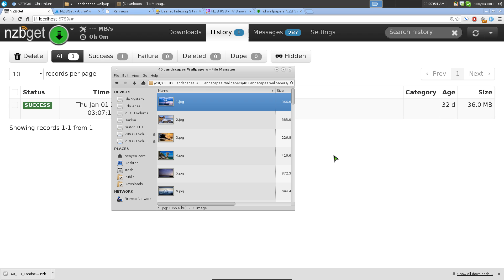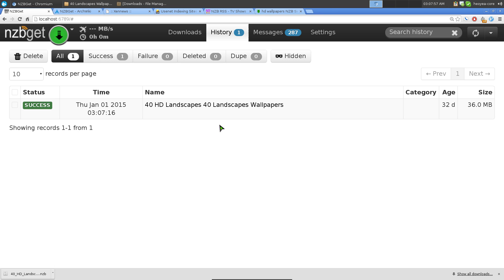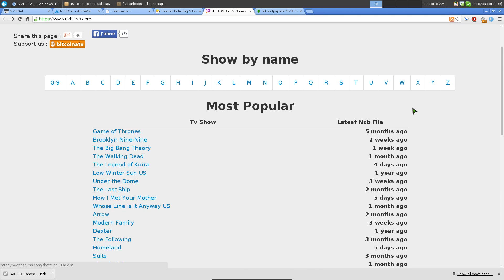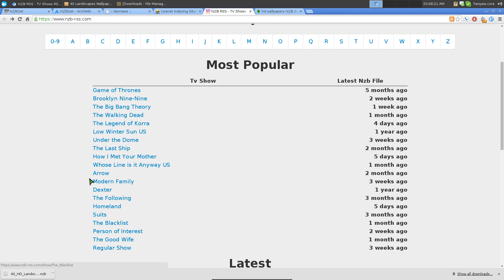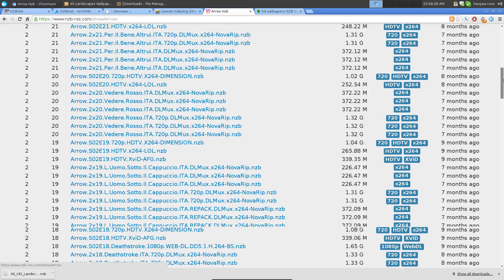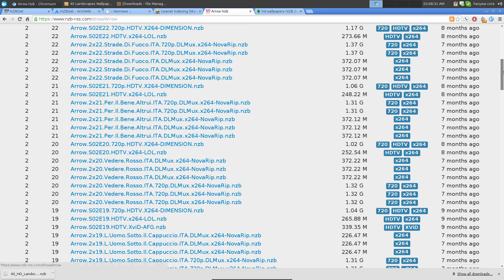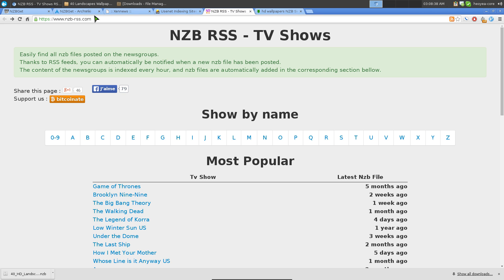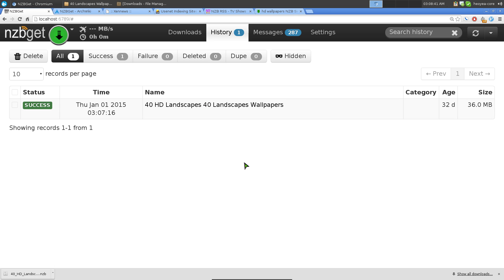For usenet search engines, there's a list you can use - some are free and some are paid. If you want to download TV shows, one site is particularly great - it has a huge library of shows with categories by season and different resolutions like 720p and 1080p. Definitely use that one if you're looking for TV shows.